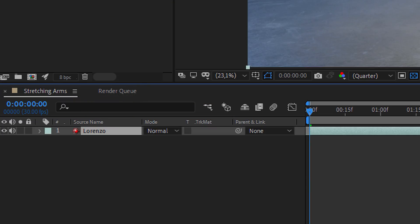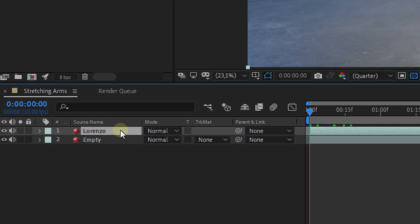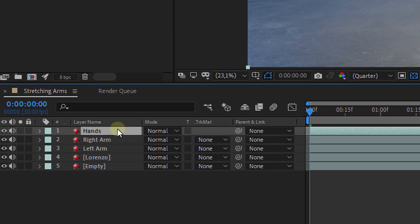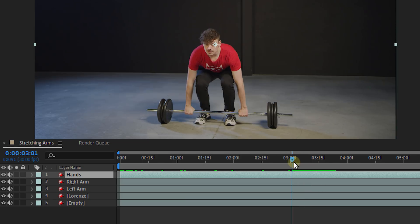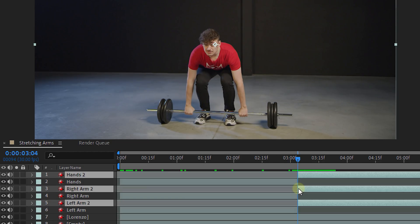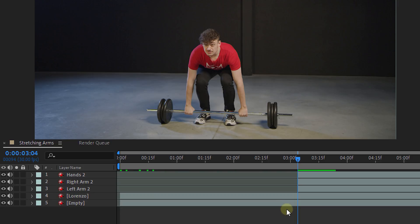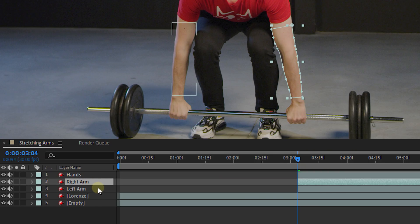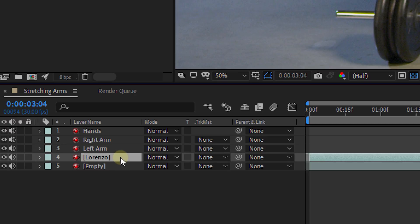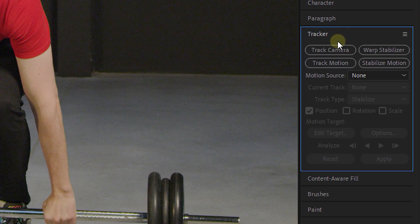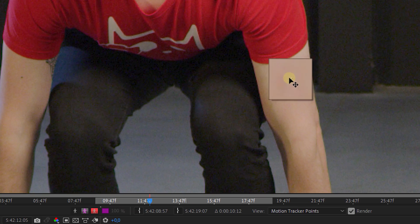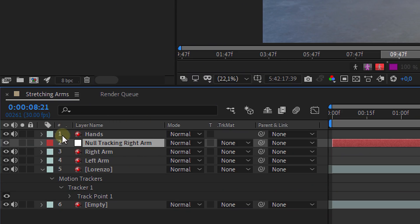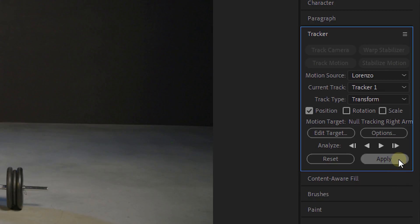Open up After Effects and drag both clips to your sequence. Make three duplicates of the acting clip and rename them to left arm, right arm, and hands. Look for the point where you start to pull and make a cut on these three layers. Delete everything before the cut and freeze frame them. Now mask out the hands and the arms of each respective layer. Then select your acting clip, go to the tracking panel, choose track motion, put your tracking marker above the tracking point, and let it do its job. When tracking is finished, create a null and apply your tracking data to it.